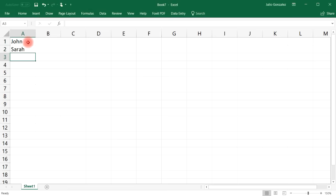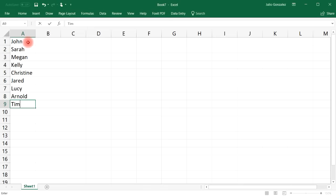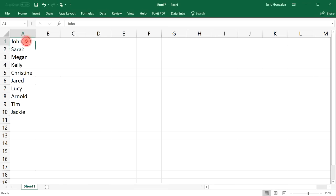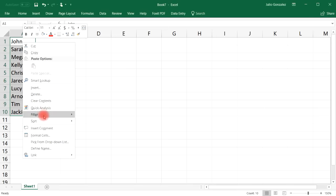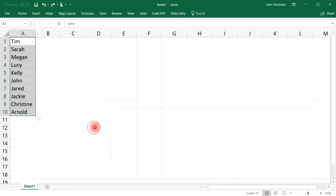Let's write a few names: John, Sarah, Megan, Kelly, Christine, Jared, Lucy, Arnold, Tim, and Jackie. If you want to sort these names in alphabetical order, a simple way is to highlight that column, then right-click, go to Sort, and sort from A to Z. As you can see, the names are sorted in alphabetical order.